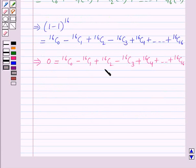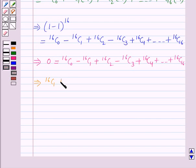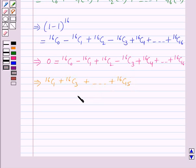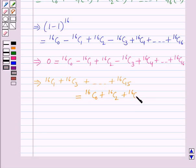Now shifting the negative terms on one side and positive terms on the other side, this implies 16C1 plus 16C3 plus so on up to 16C15 is equal to 16C0 plus 16C2 plus 16C4 plus so on up to 16C16. Hence, we have proved that 16C1 plus 16C3 plus 16C5 plus so on up to 16C15 equals 16C0 plus 16C2 plus 16C4 plus so on up to 16C16.